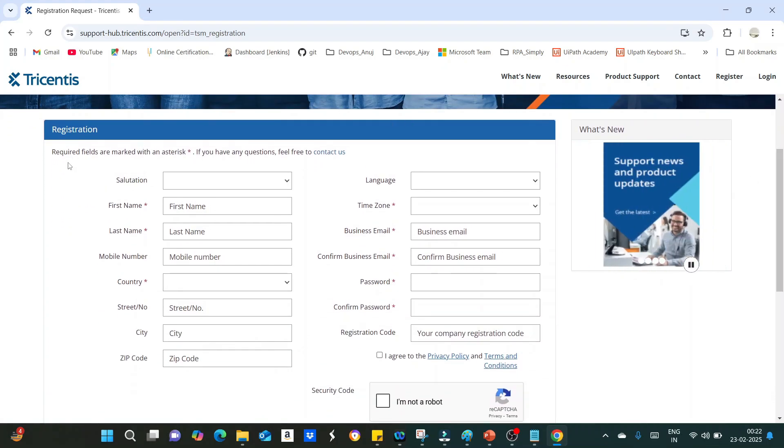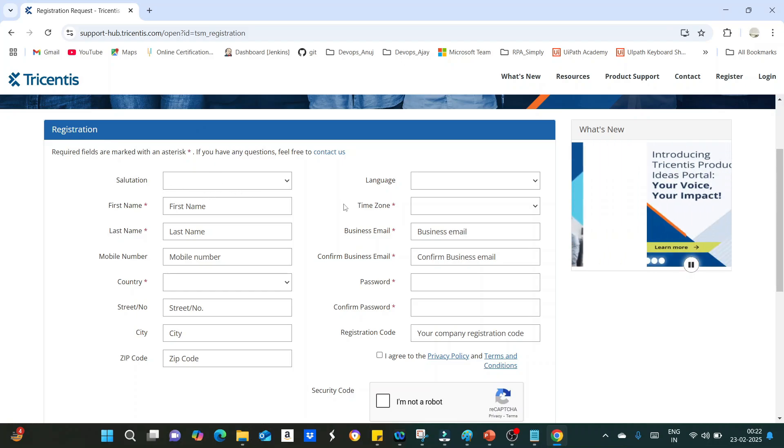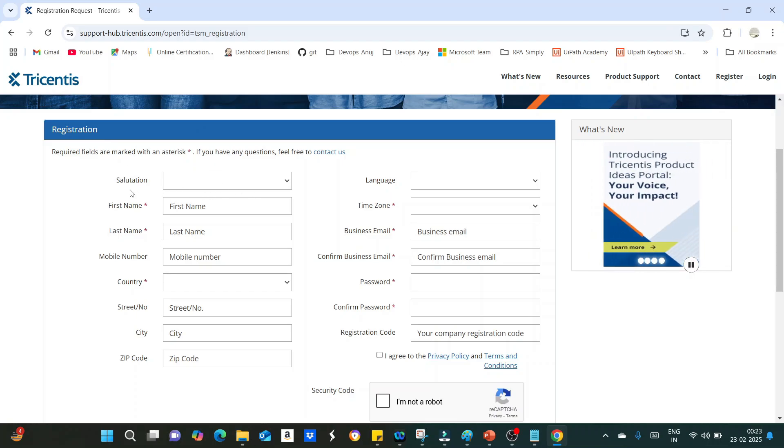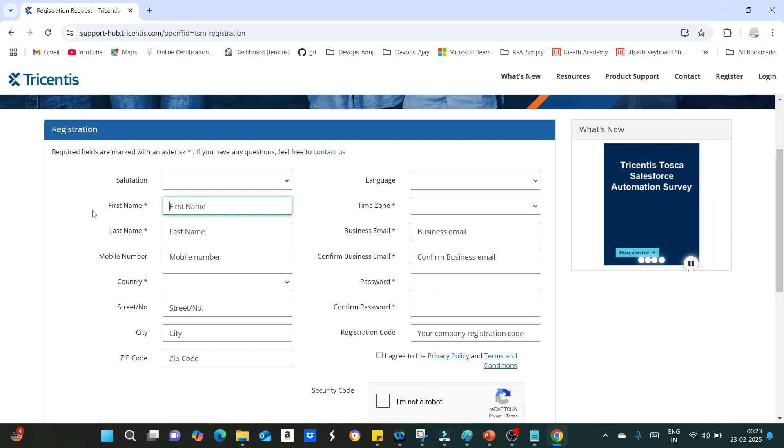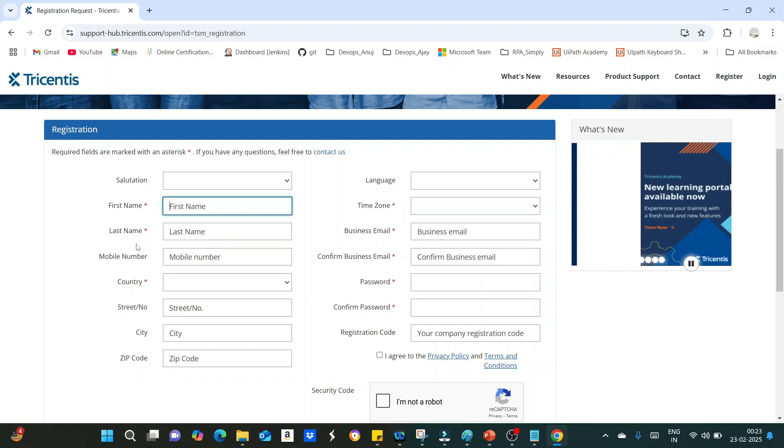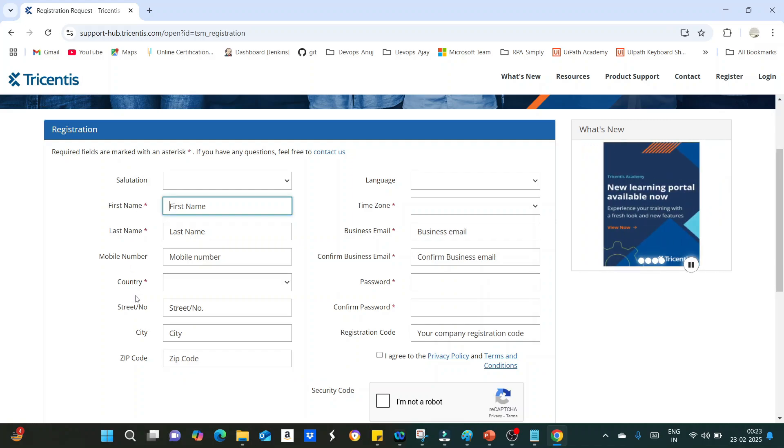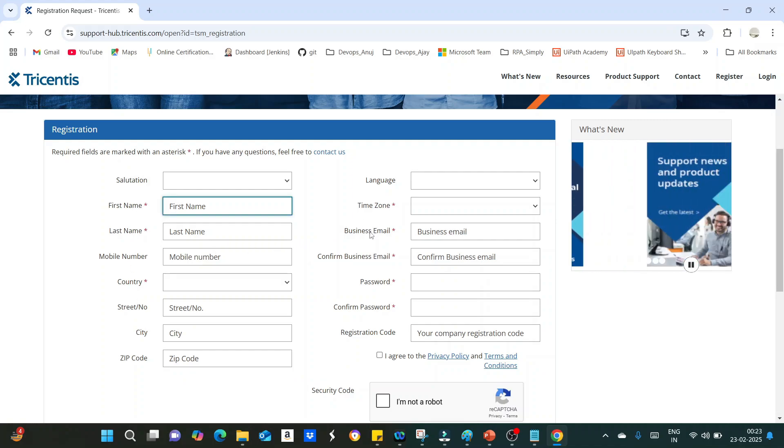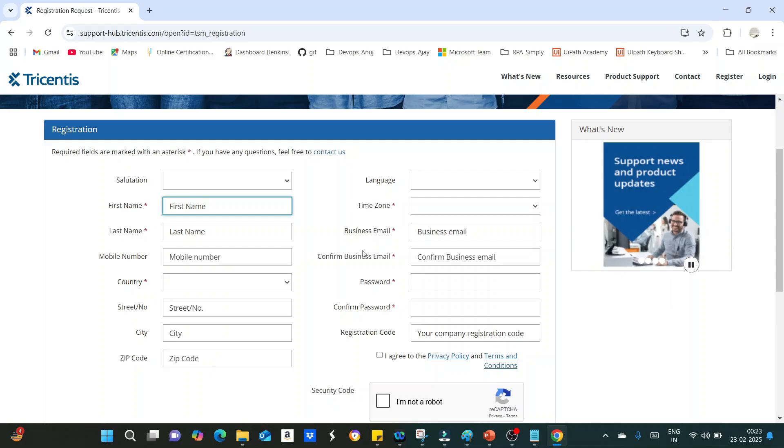Here you have to give all the mandatory details. Whatever asterisk marks are there, those are required fields that you have to fill. First name, last name, country, time zone, business email - make sure you have to give your business email only, then confirm business email, password, and confirm password.